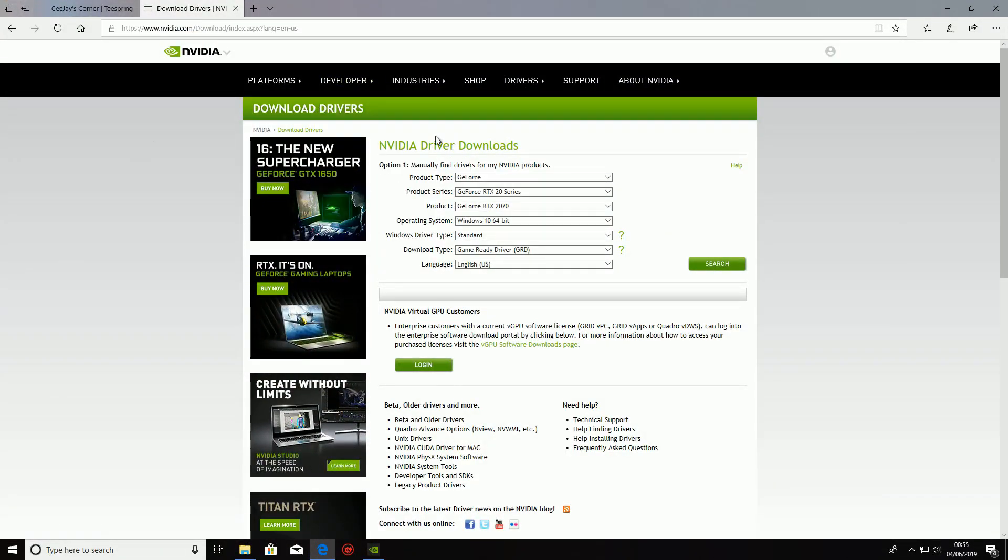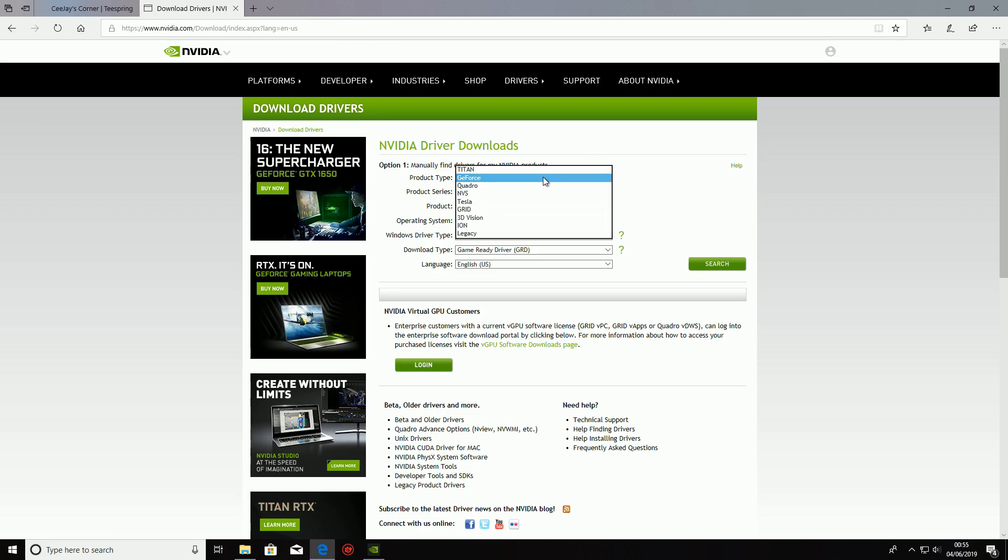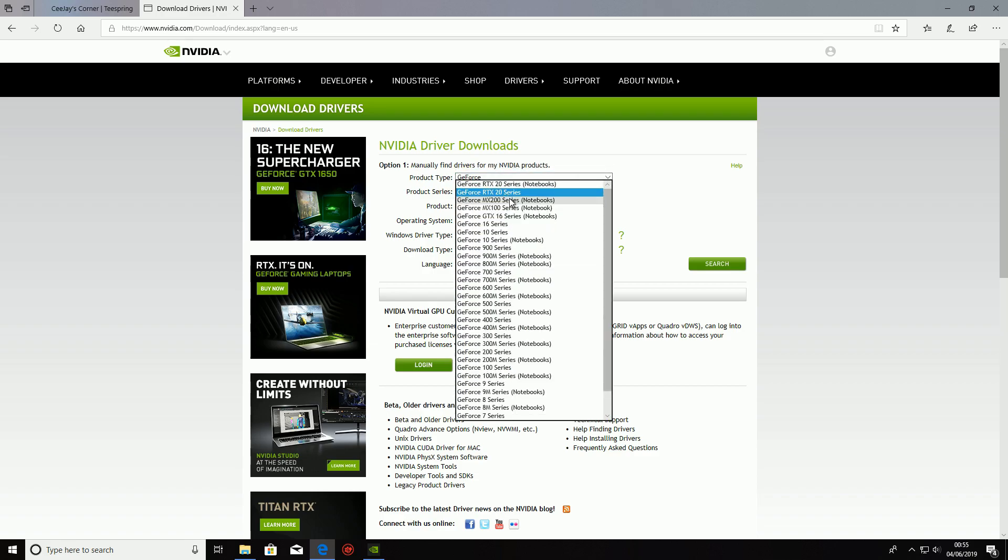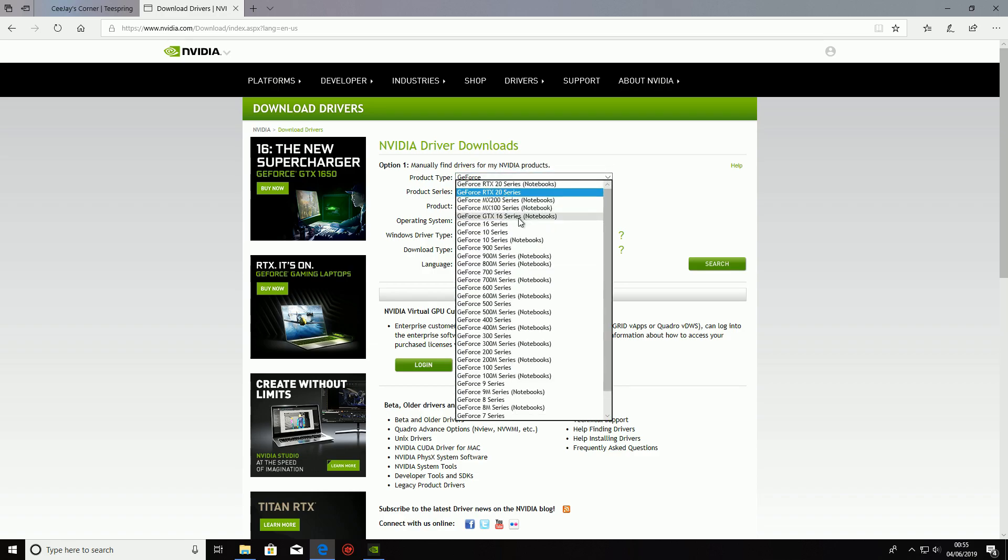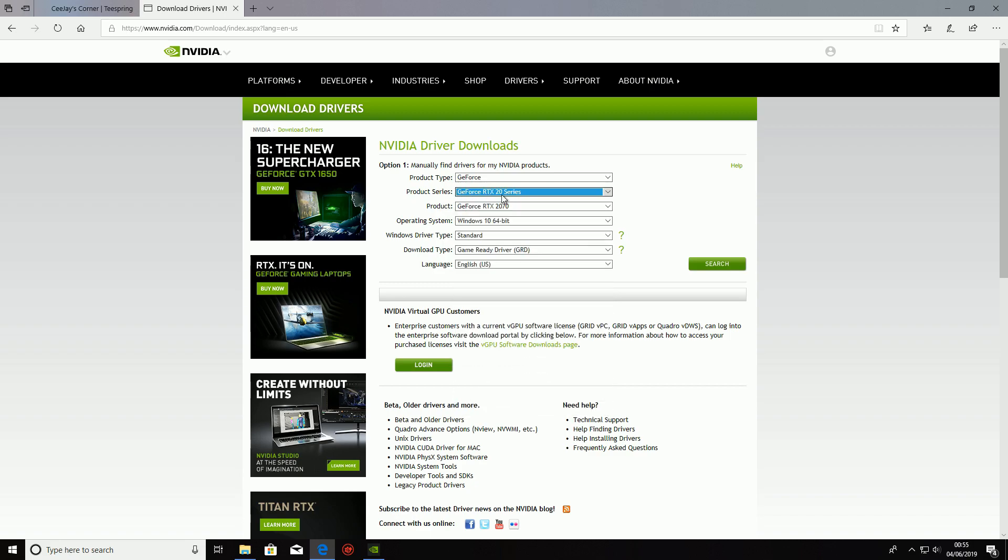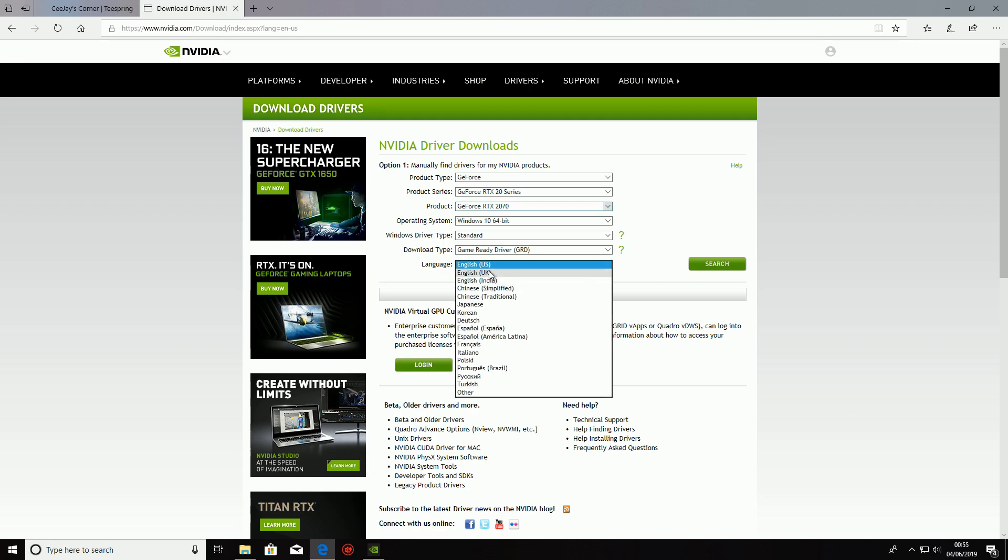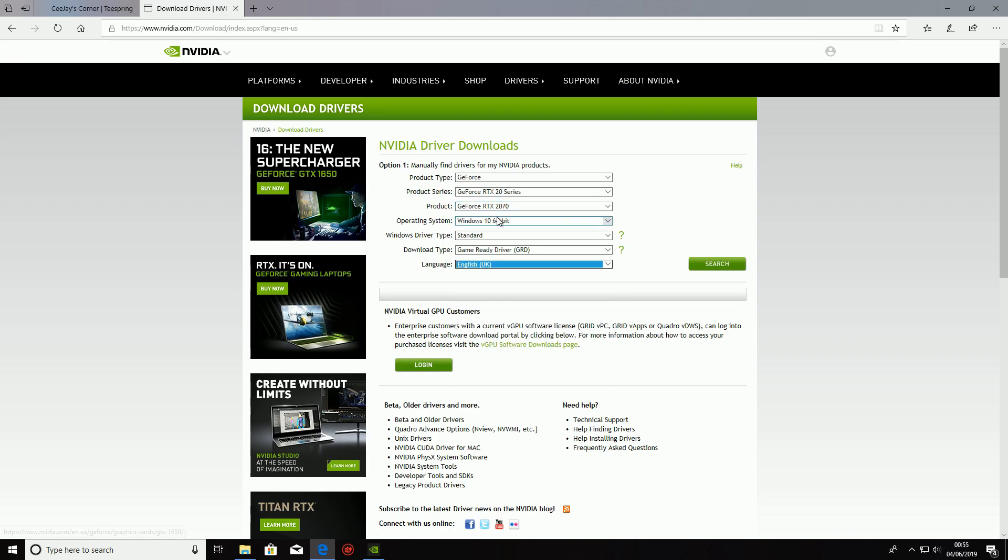So the link for this website is going to be in the description. As you can see here you're going to go to the NVIDIA driver downloads and you're going to select your model. So your product type, for mine is GeForce, and we are going to go to the 20 series. I have a 2070 in here and you're going to go for all of this, just change whatever you need to.